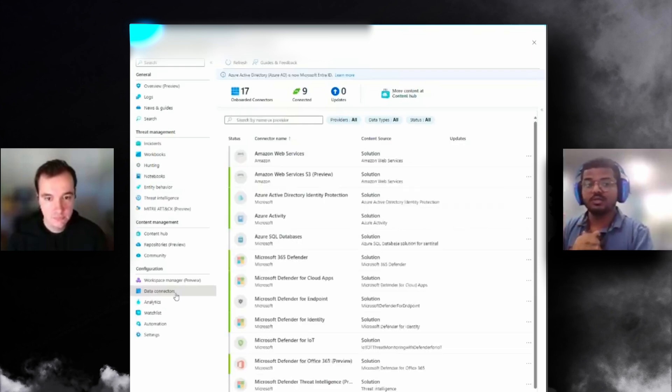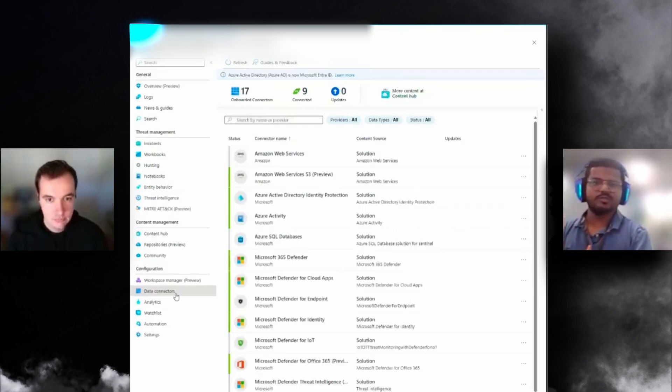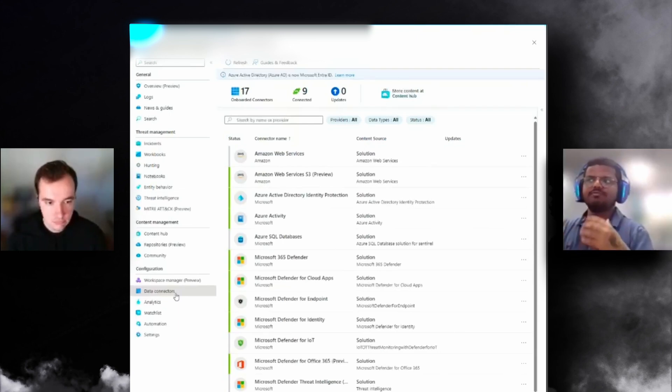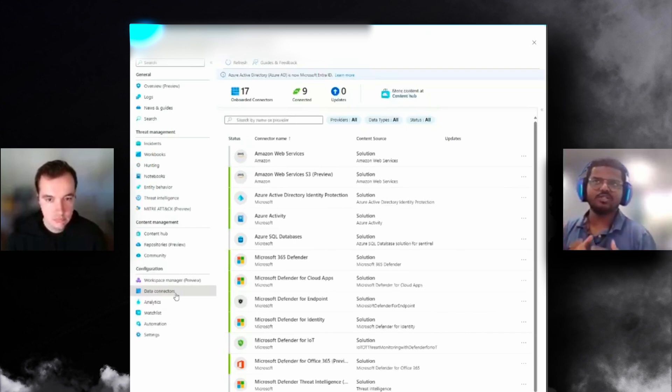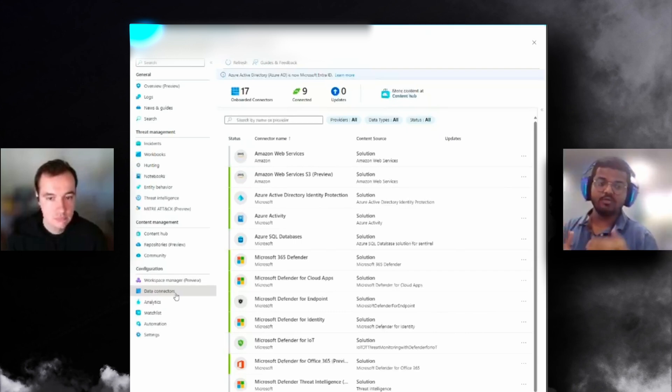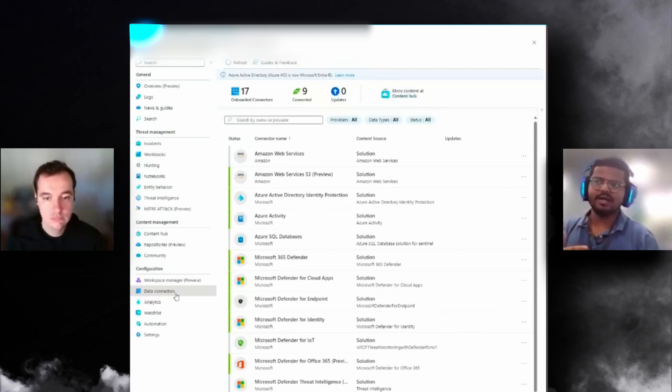In Sentinel we have a capability in the automation called logic apps where you can create your own workflow. There's a webhook payload you receive, you process the payload and send the logs to Sentinel. But you'll have to build your whole logic app and data connector as well.